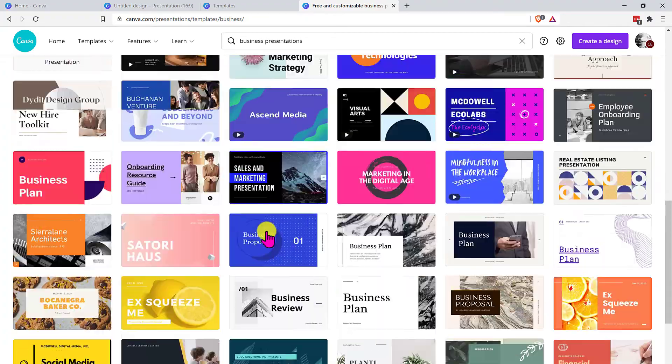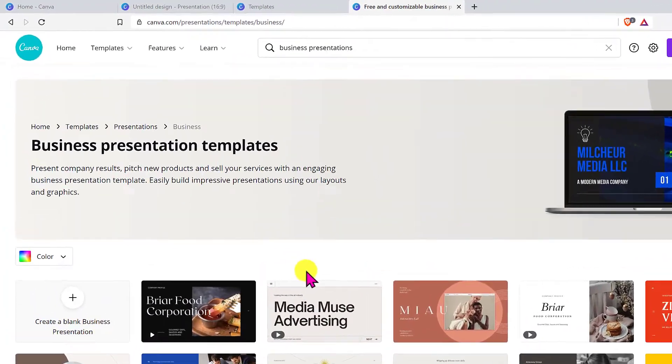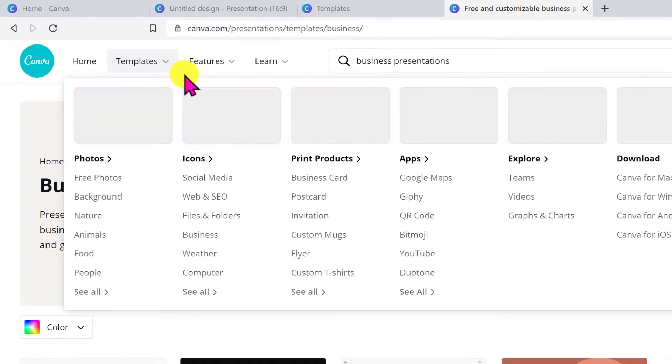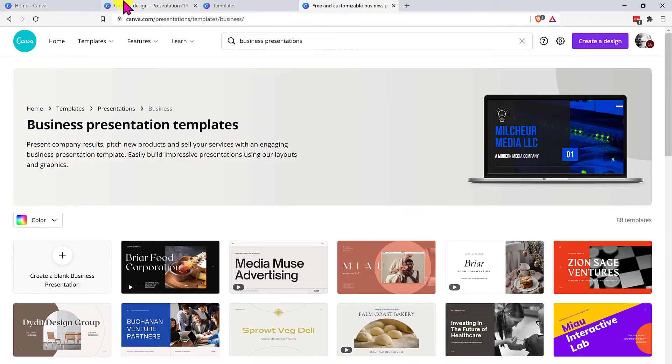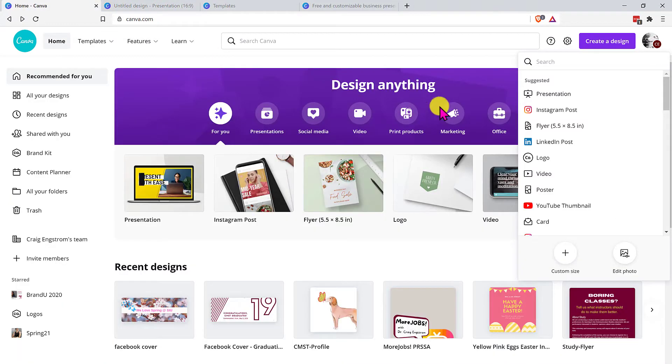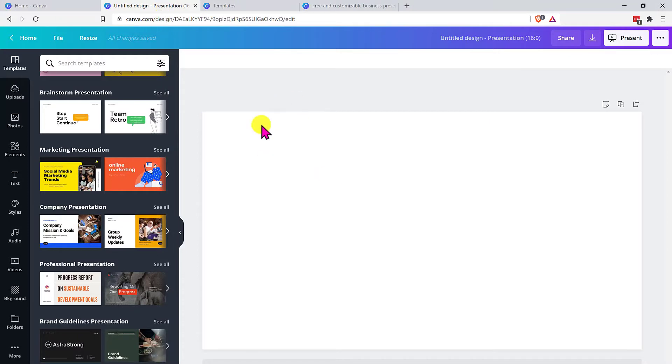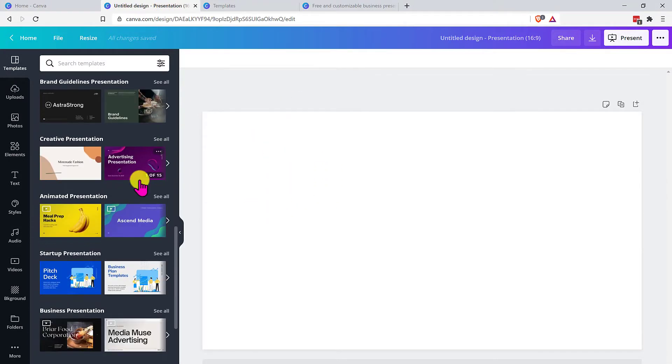So hey, maybe it's just me. Maybe I'm the only one that hasn't been really attentive to details and paying attention to these menu items. But if you're like me, you've been just doing it all from the homepage here, going to create design and going into the space and trying to find a template here, which is not a bad way to do it.